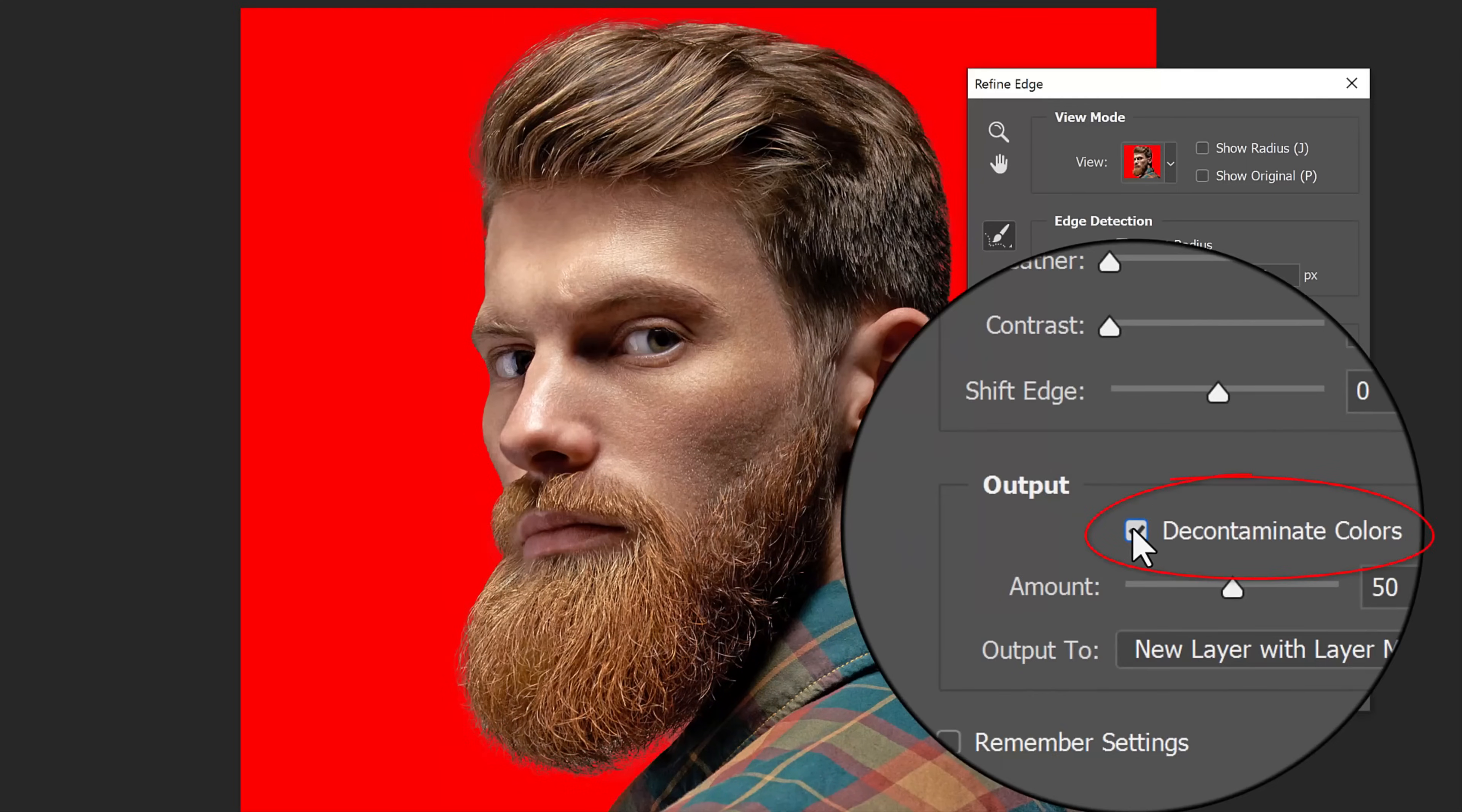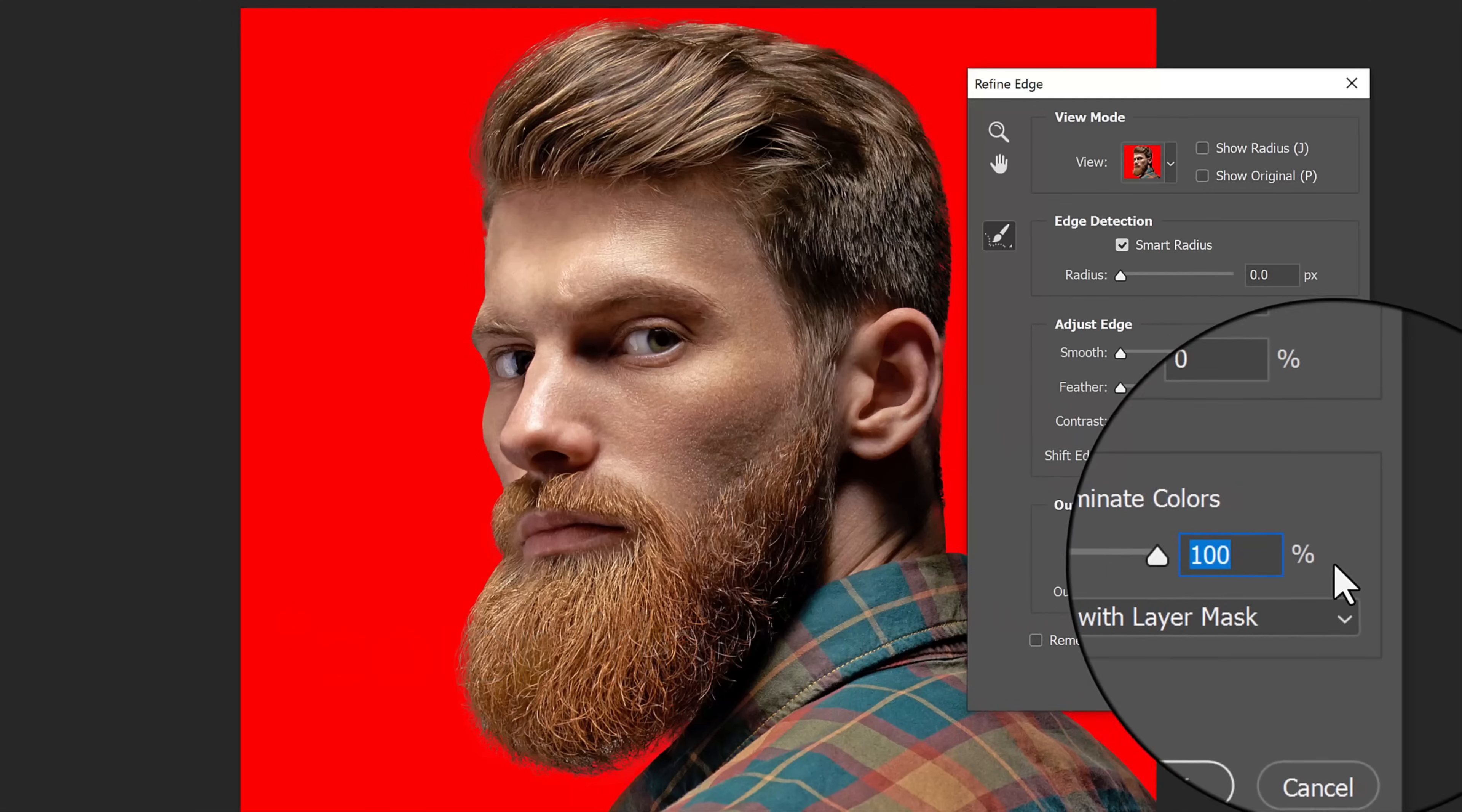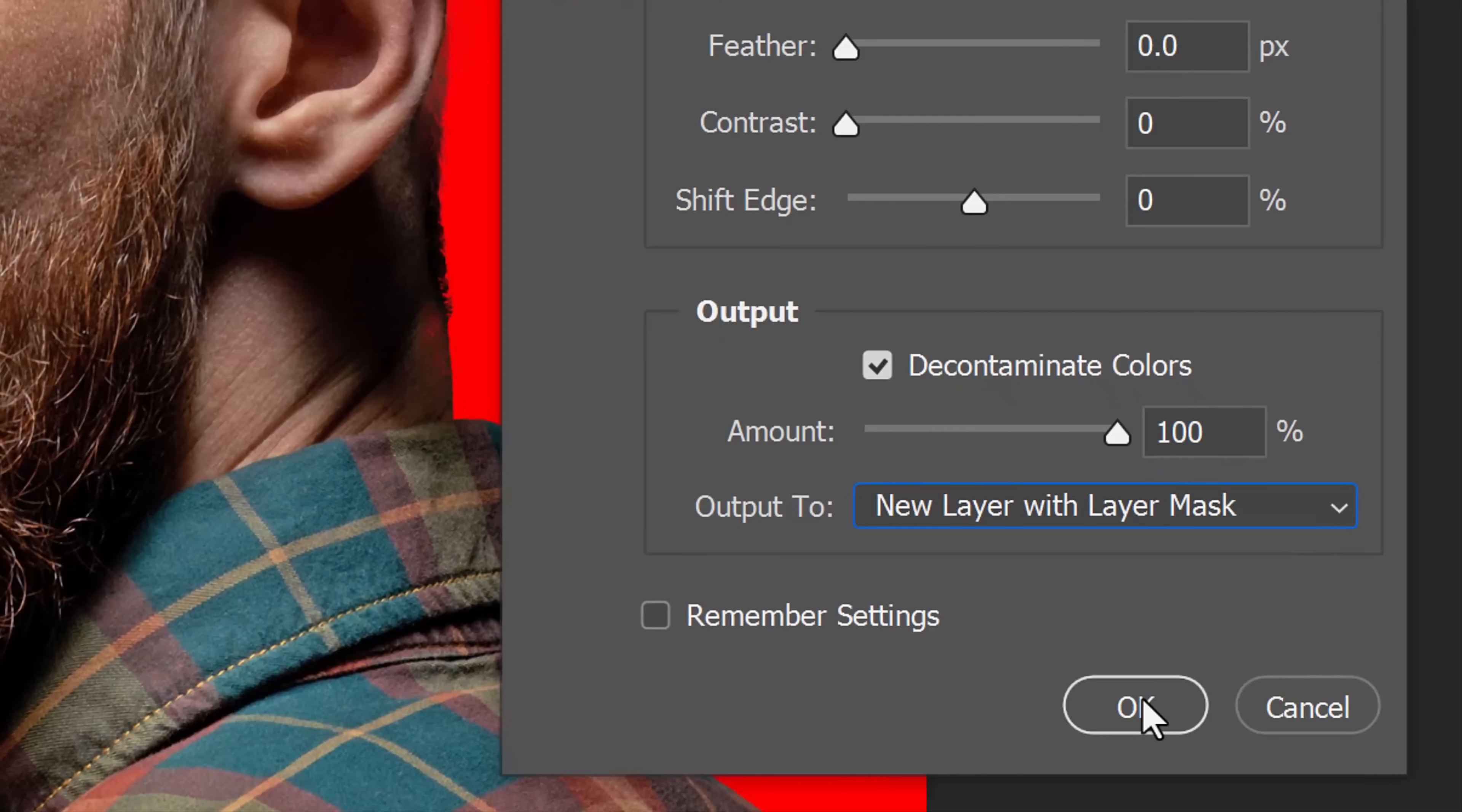Check Decontaminate Colors, which fills in the edges so the background colors don't leach into our subject. This is called color fringing. I'll drag the amount to 100%. Output it to a new layer with layer mask and click OK.